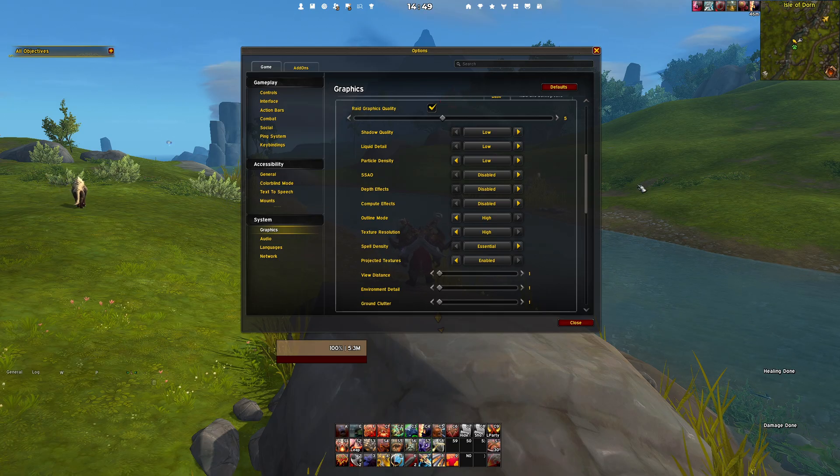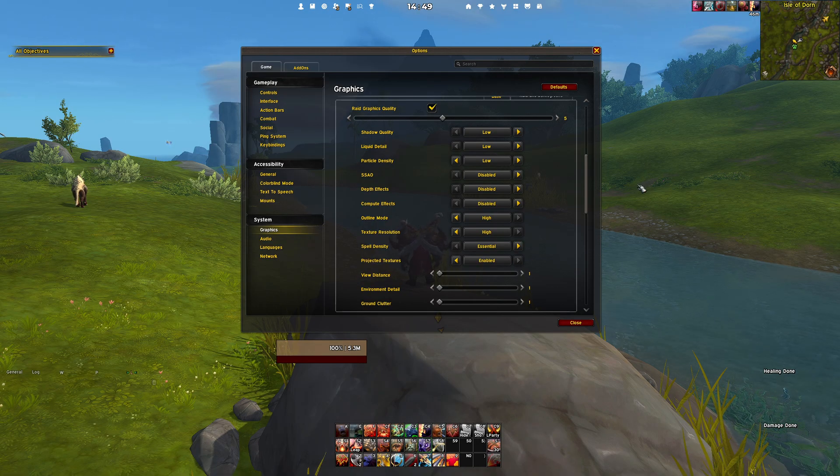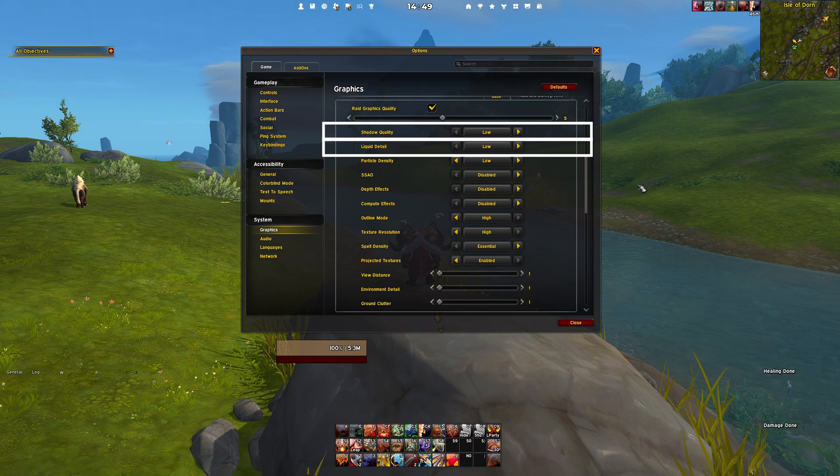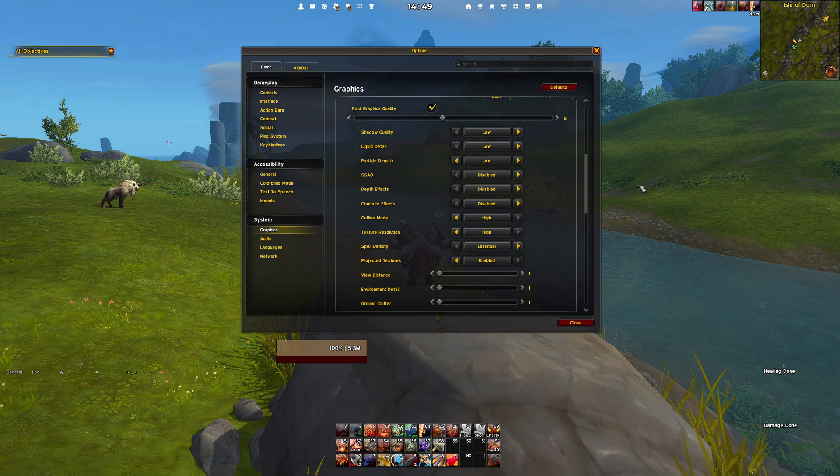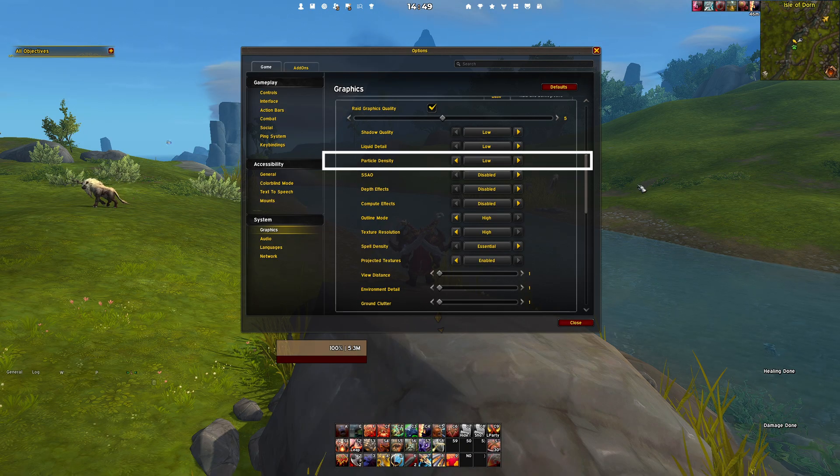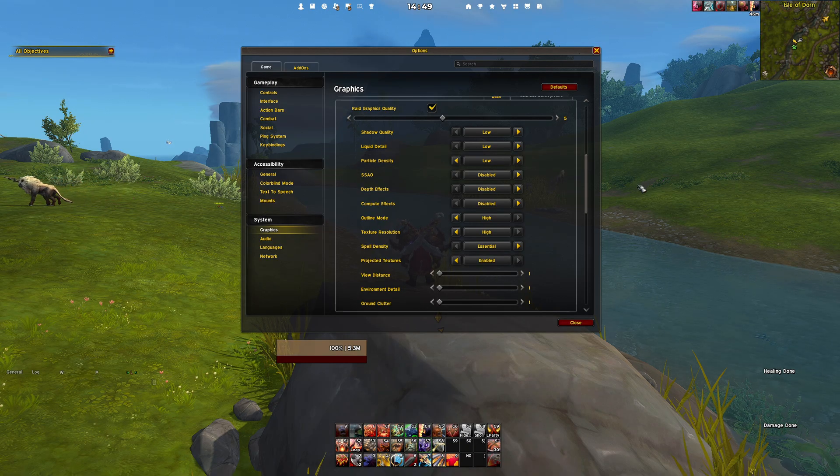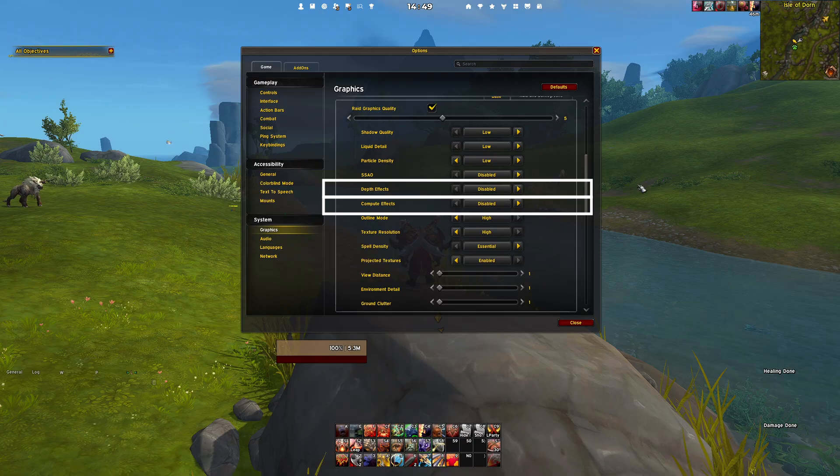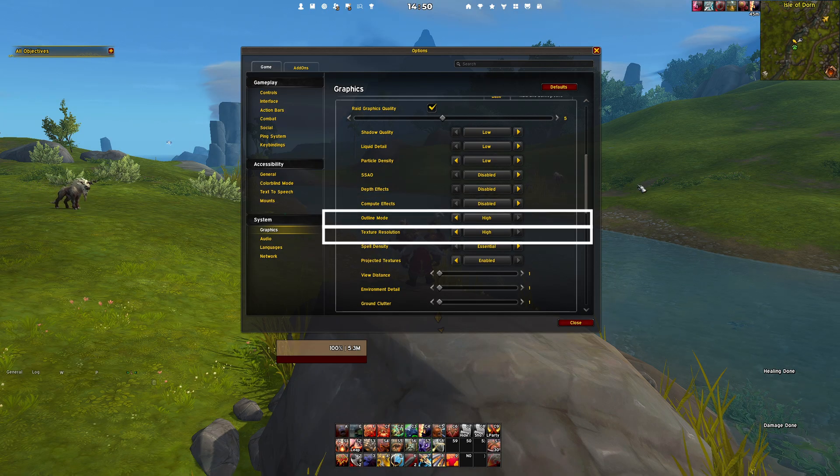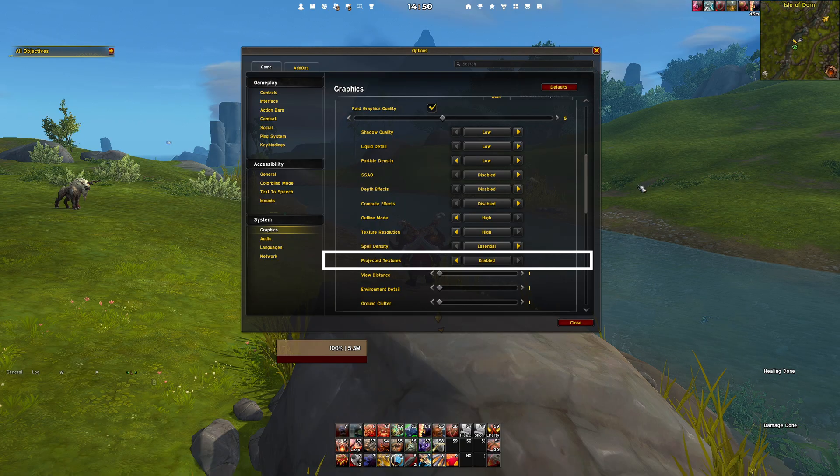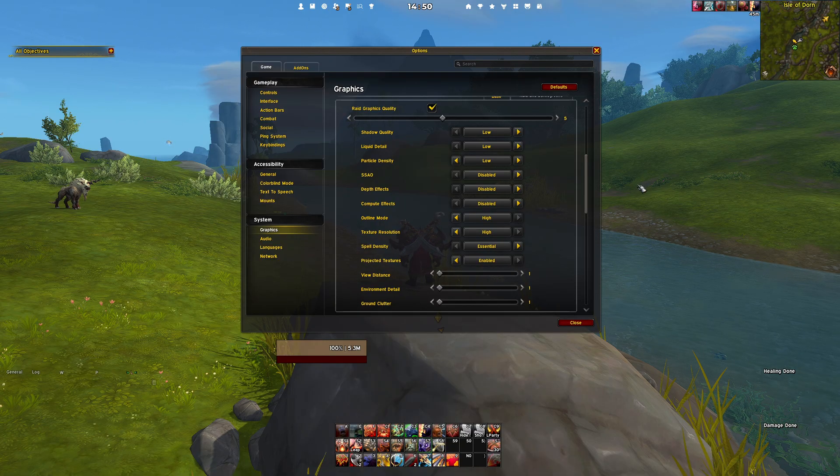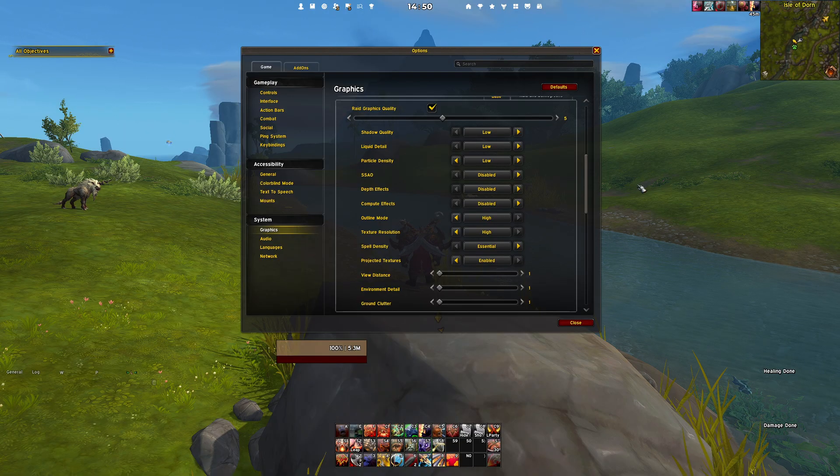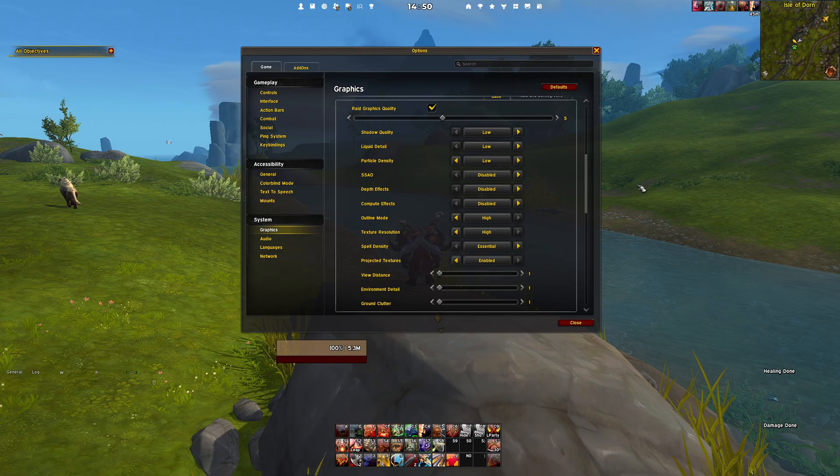Here we want to prioritize performance even more. Set shadows and liquid detail to their lowest values because water and lightning effects aren't critical in raids. Lower the particle density to low and disable depth effects and compute effects. Keep outline mode and texture resolution at high and leave your projected textures enabled. You can safely reduce the view distance, environmental detail, and your ground clutter to their lowest values here because they don't add much in group content.